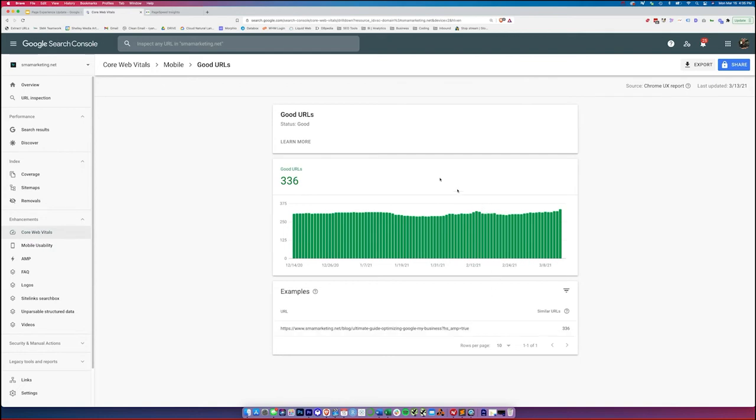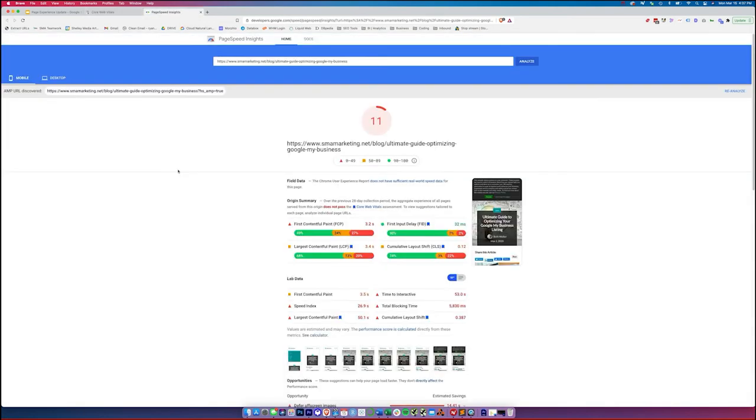So while we have some pages that may not be doing so great on mobile, we have a ton that are doing well because of the usage of AMP. If you're not using AMP, I still recommend it. I think it's a really great way to display your pages on mobile. And the reality is they're fast pages. So they typically do very well in search.